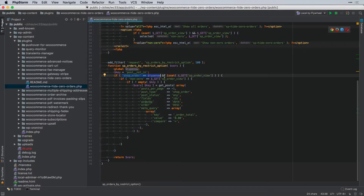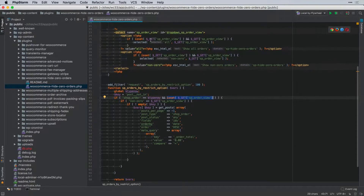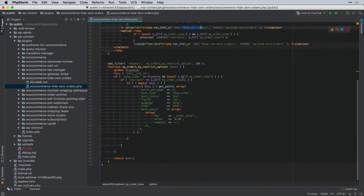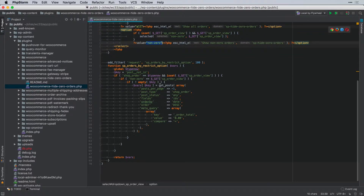We also check that the order view query parameter is set, because if it's not, it defaults to showing all orders. Then we check whether the order view is actually set to `non_zero`, meaning the administrator has selected the second dropdown option and hit Filter.